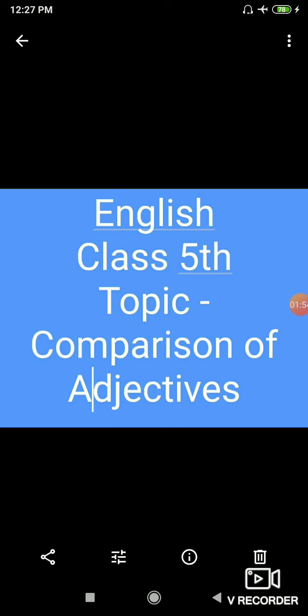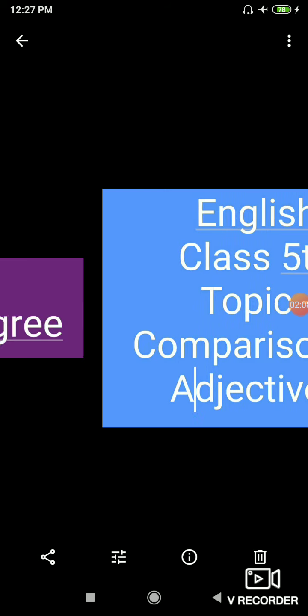So there are three degrees of comparison in adjective. So adjective ki three main degree according humne unko classify kiya hai. So first of all, I'll detail explain you about positive degree. When we are talking about one noun, we use the positive degree.